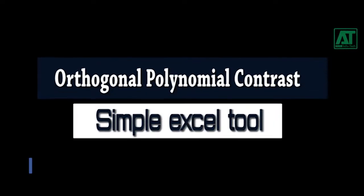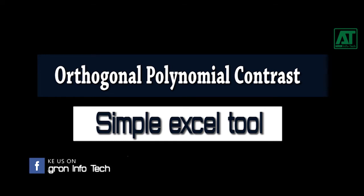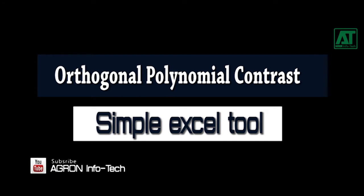Welcome to Agron Infotech. Today I shall introduce another Excel tool that is useful for getting trends of orthogonal polynomial contrasts within the analysis of variance table.